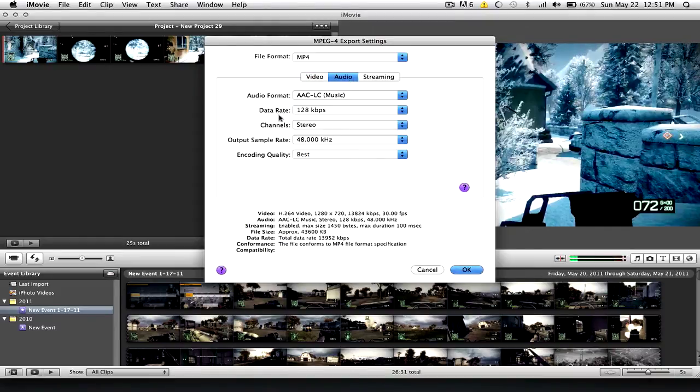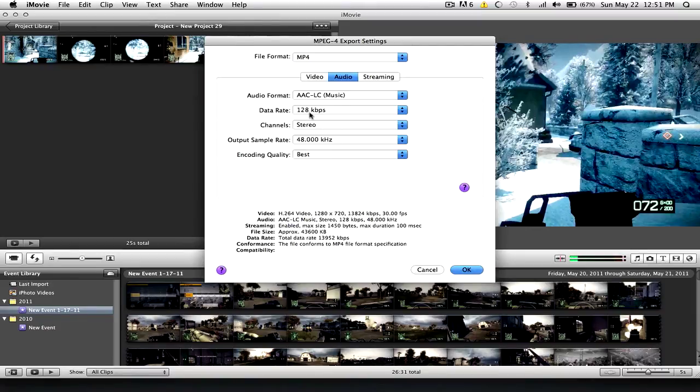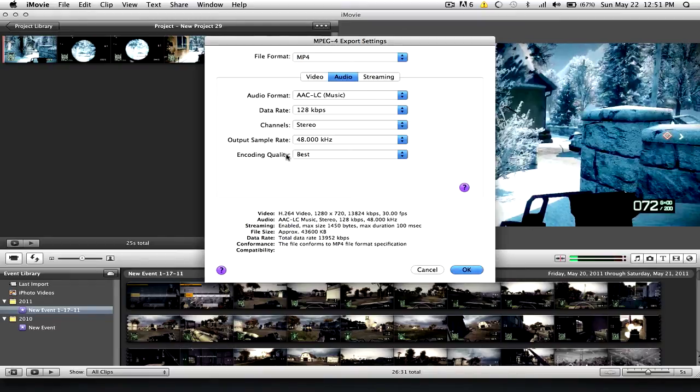Cool beans. Go to Audio. This should all be default, but if it ain't, just look at it now. Audio Format, AAC-LC. Data Rate, 128 kilobytes per second. Channel Stereo. Output Sample Rate, 48.000 kHz. Encoding Quality, Best.